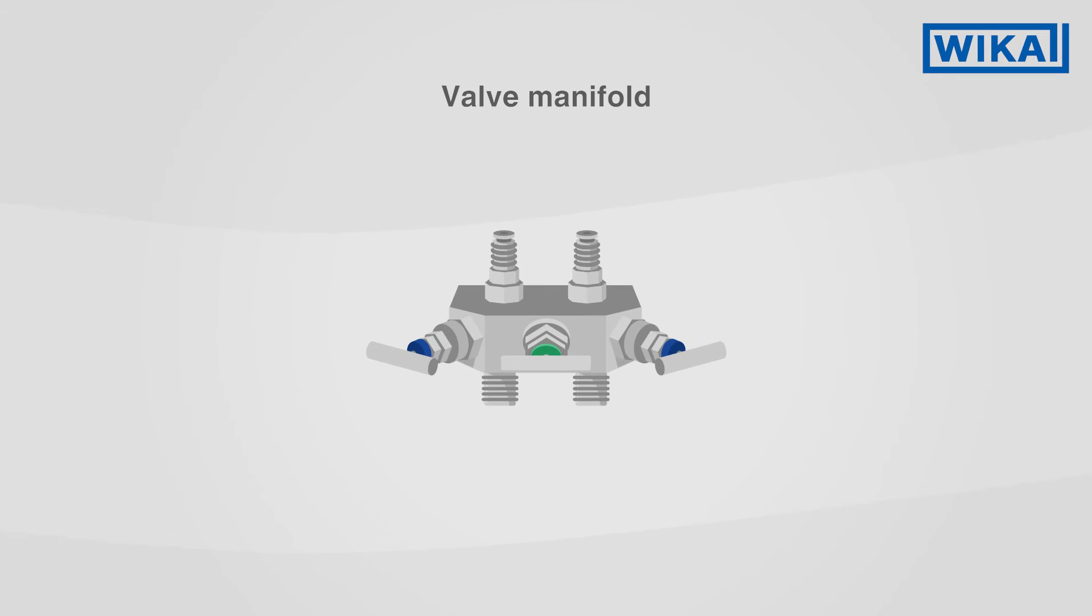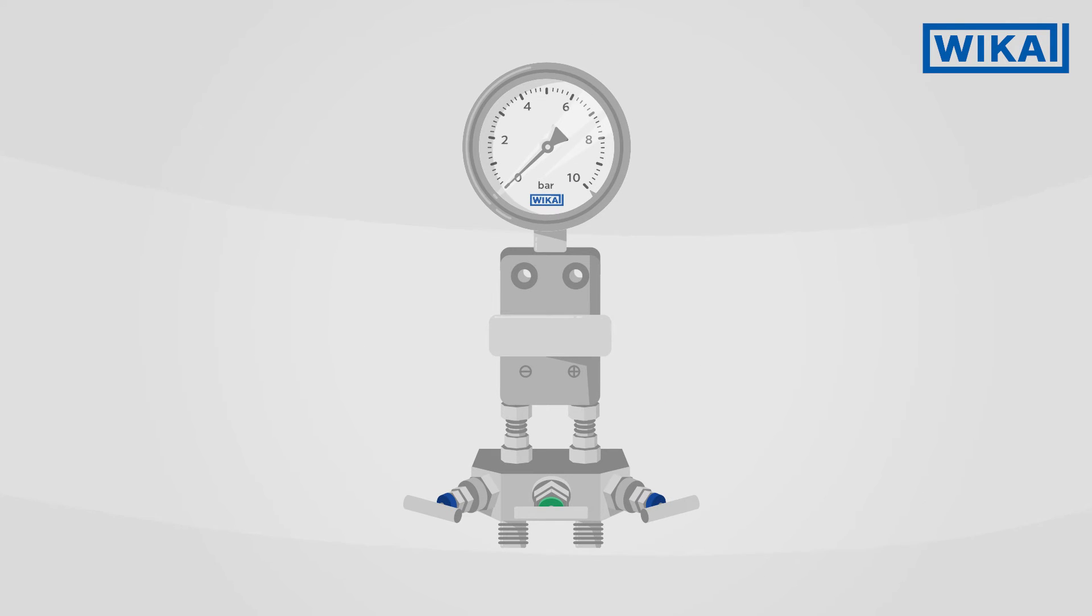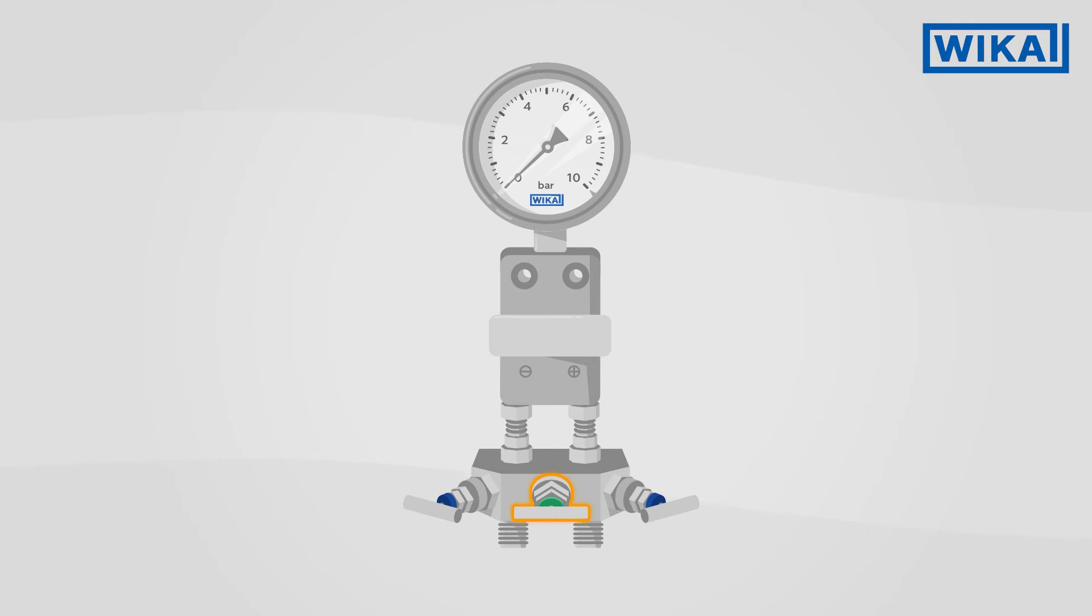Valve manifolds are a special form of needle valve for differential pressure measuring instruments. The shut-off valves separate the process from these measuring instruments. The additional pressure compensating valve enables equalization between the plus and minus sides.